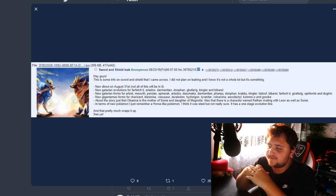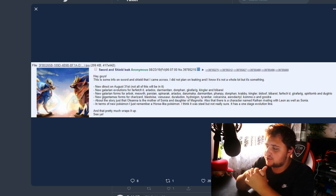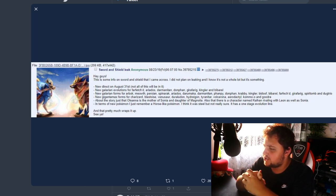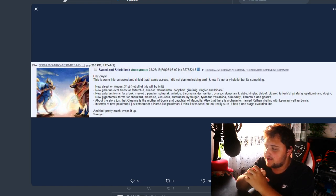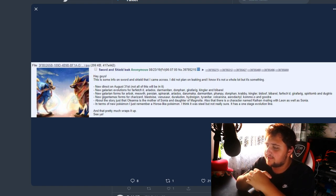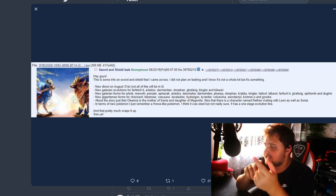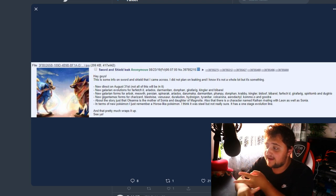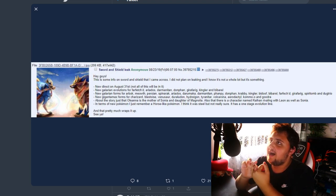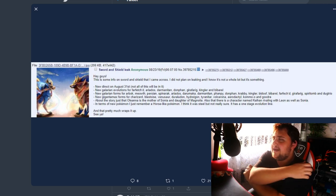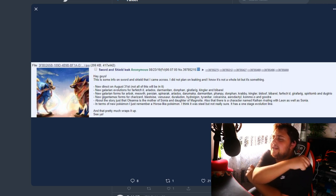Next one here. New Gigantamax form for Charizard, Blastoise, Venusaur, Duraludon, Hydreigon, Tyranitar, Volcarona, Aerodactyl, Kommo-o, and Goodra. These seem reasonable. Hydreigon makes sense to have one, Tyranitar makes sense, Volcarona makes sense.